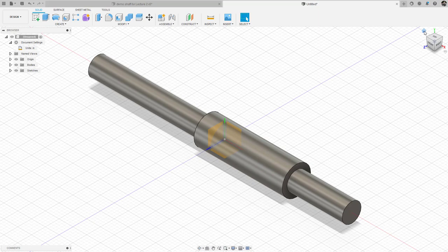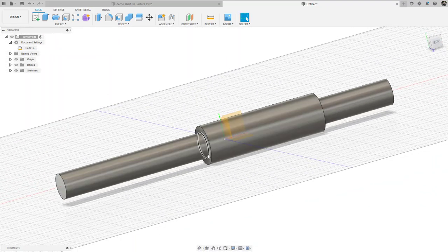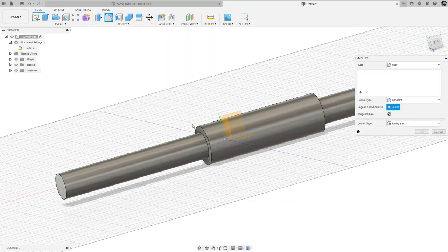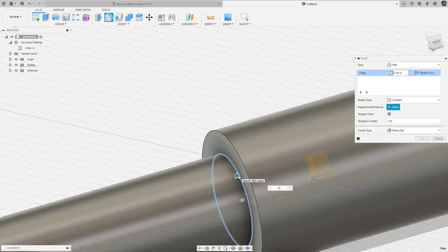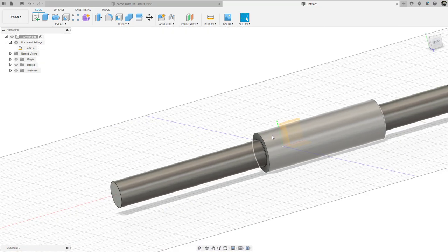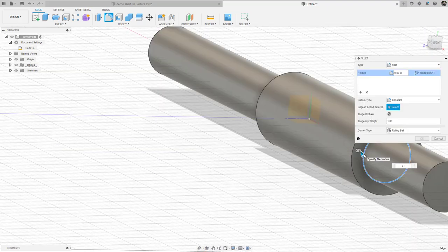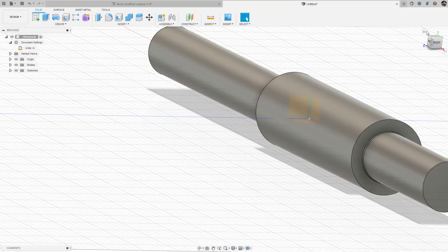The next thing is to determine the fillet radius at the transition from little d to large D — at the shoulder associated with bearing B and at the shoulder associated with gear A. The r over d ratio for a sharp fillet with a stress concentration factor of 2.7 is r/d = 0.02. That gives me a fillet radius of 0.069 inches. I go to Modify > Fillet, zoom in, choose the corner, and add a fillet radius of 0.069 inches. I do the same on the other side. Now I have both fillet radii.